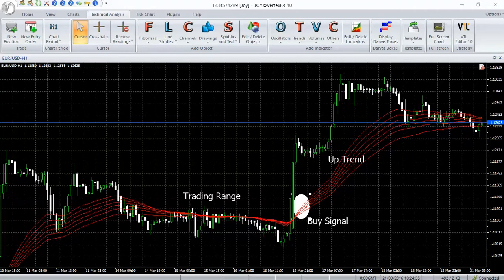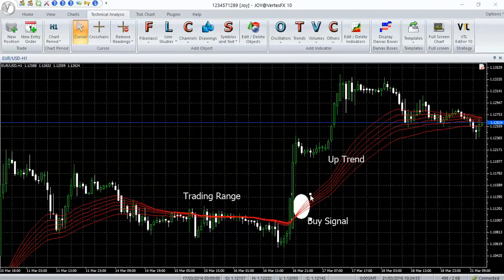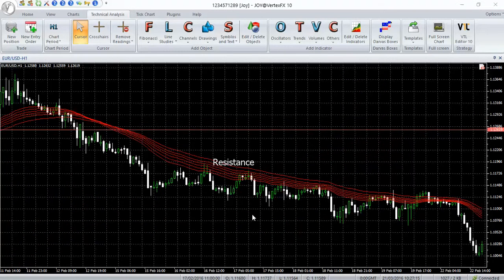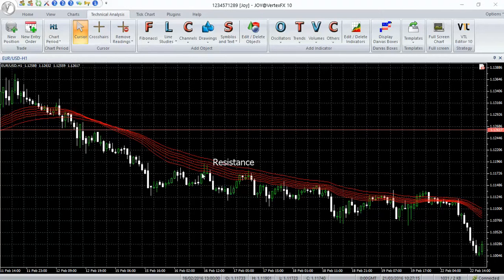Buy signals can be generated when prices are trading above all the averages and the averages slope upward. The opposite situation can be used to generate sell signals. In strong trends, the zone marked by the averages acts as support or resistance. This can be used to enter pullback trades.